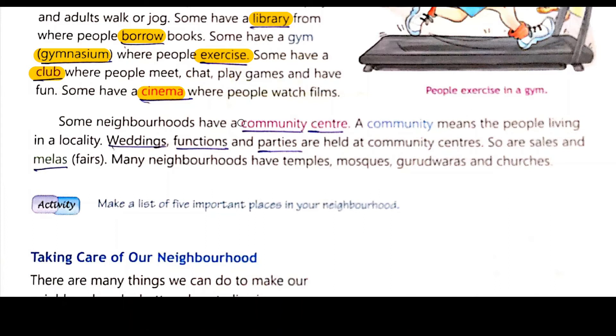A community center is a place for a group of people living in a locality. Weddings, functions, and parties are held at the community center.